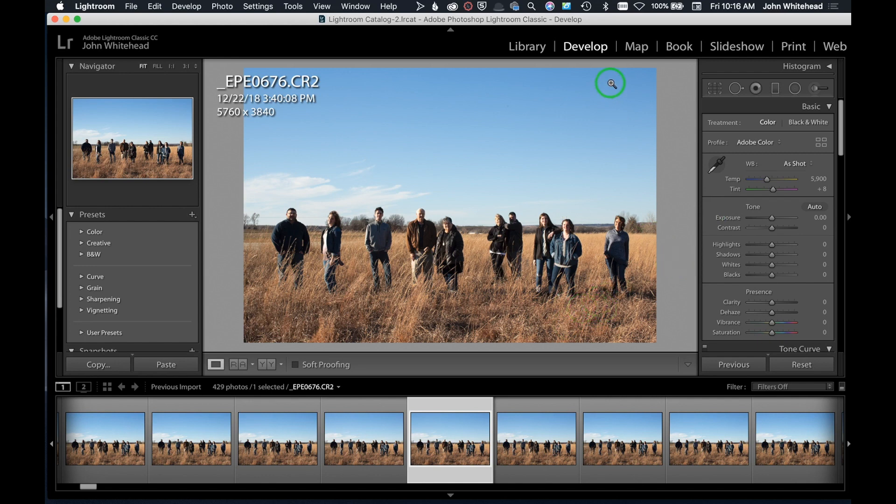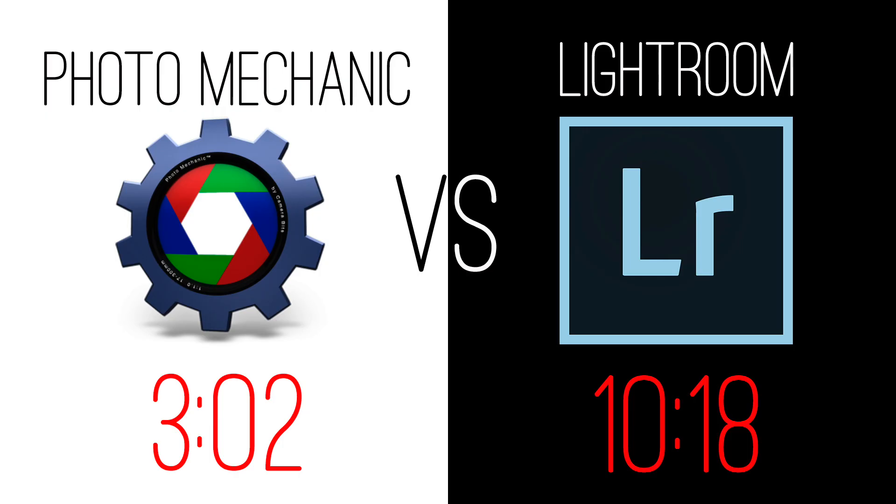We're going to head on over and see what this time difference is. The ingest took 3 minutes and 2 seconds in Photo Mechanic and 10 minutes and 18 seconds in Lightroom. That comes out to about 3.4 times faster in Photo Mechanic than Lightroom.